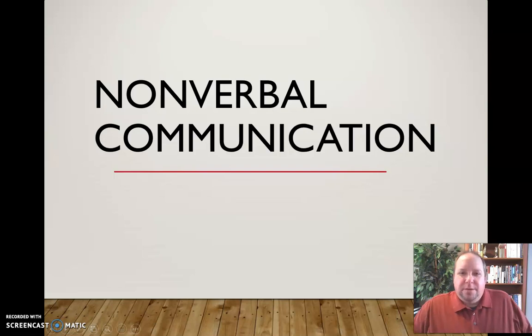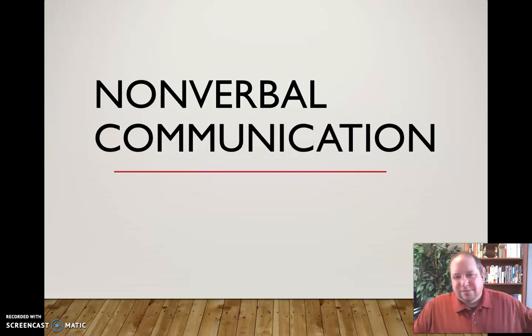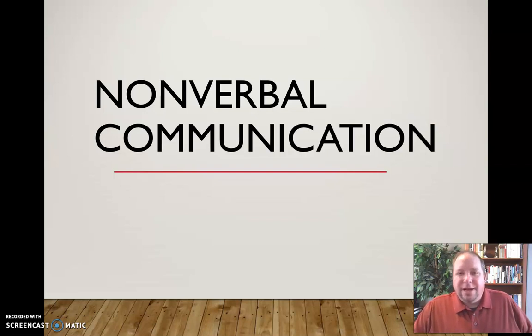In this video, I want to talk a little bit about nonverbal communication. We're talking here about everything excluding the words that you choose. The words you choose are something else — language and verbal communication — but today we're going to talk about nonverbal communication, everything else really.